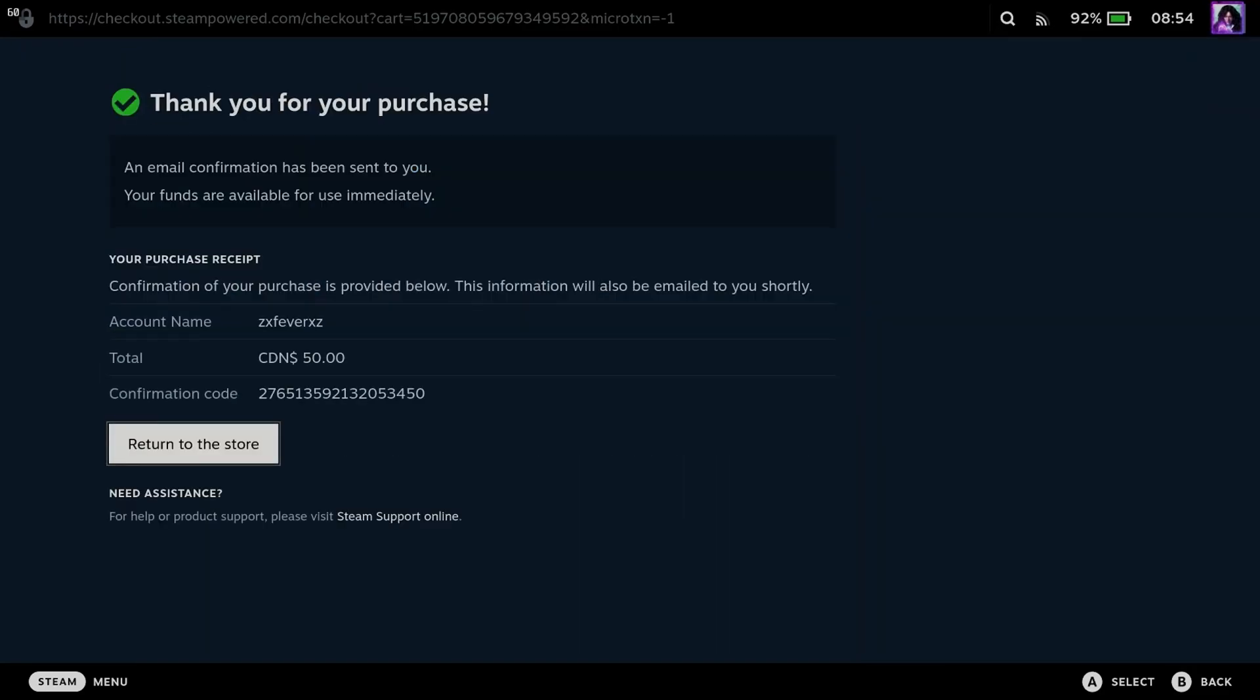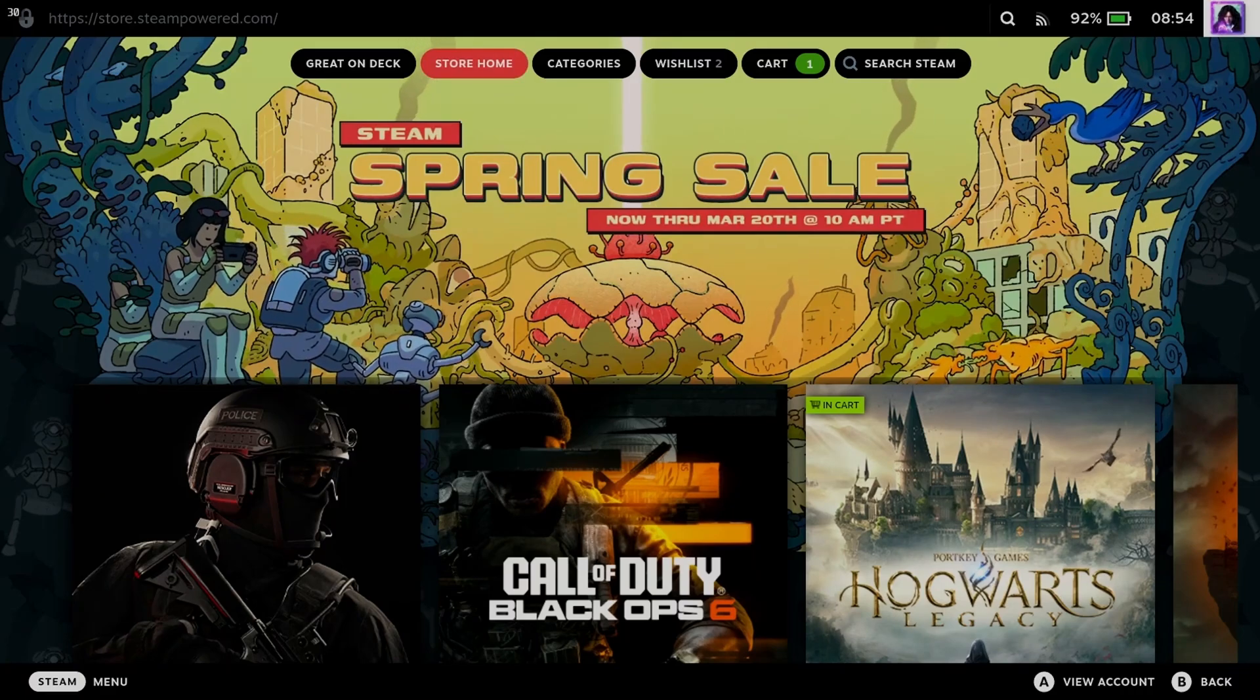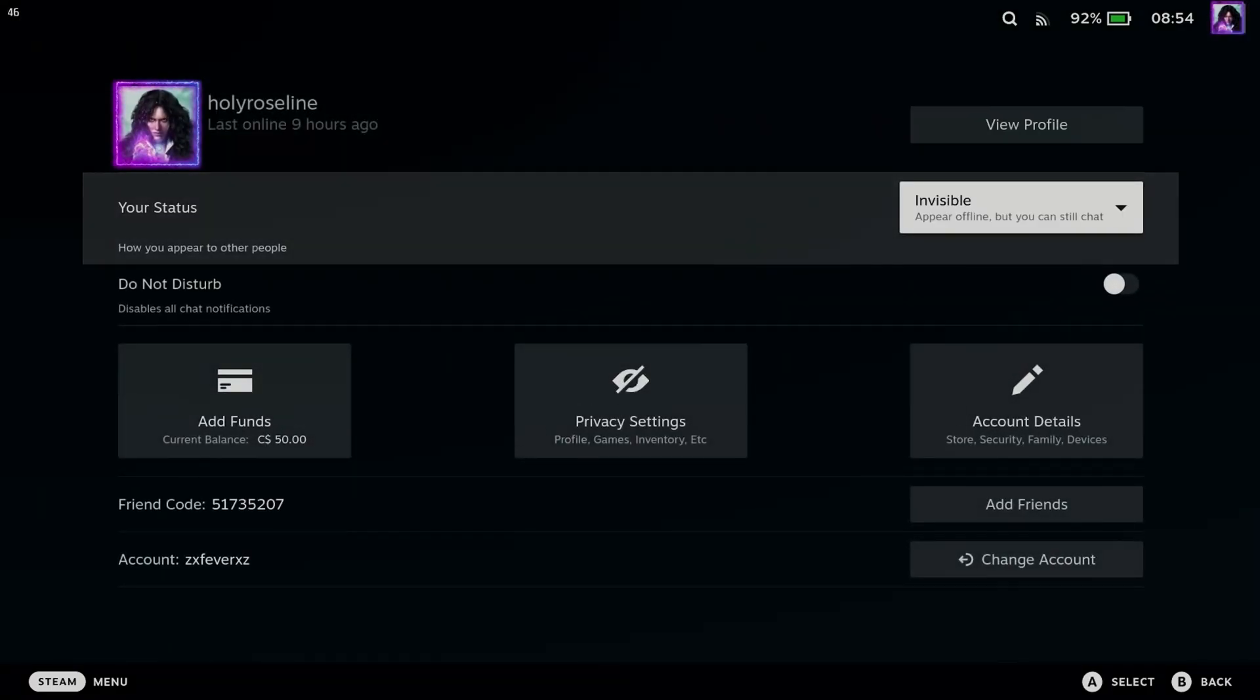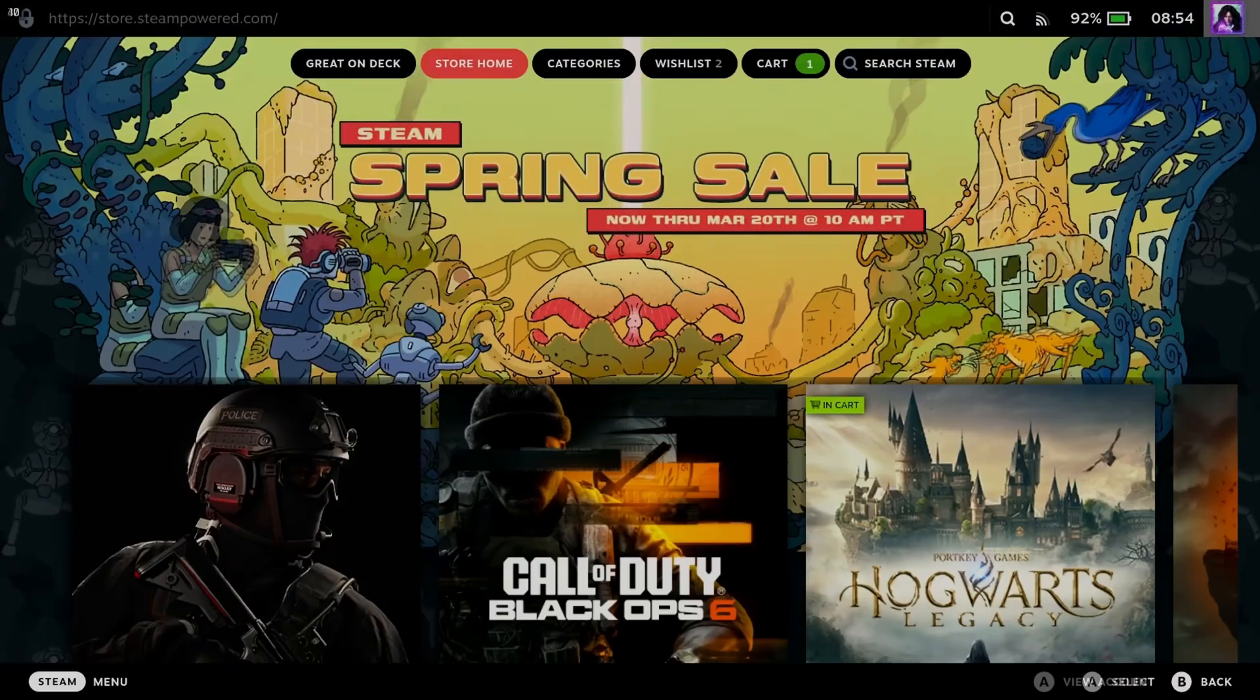After you've made the purchase, you'll get this confirmation page. To see how much money you have in your wallet, select your profile picture in the top right corner again and scroll down where it says add funds. You'll be able to see your current balance.